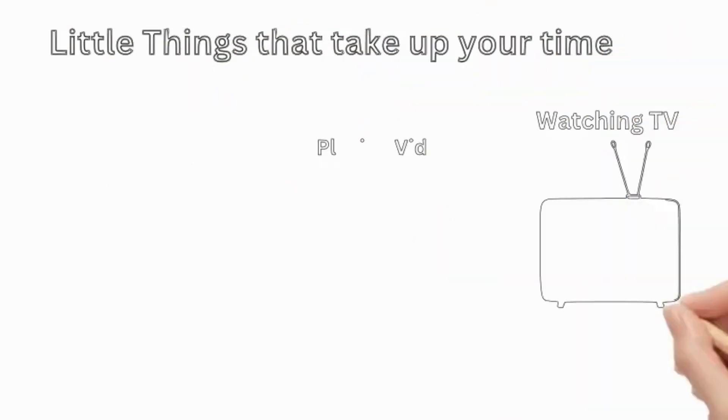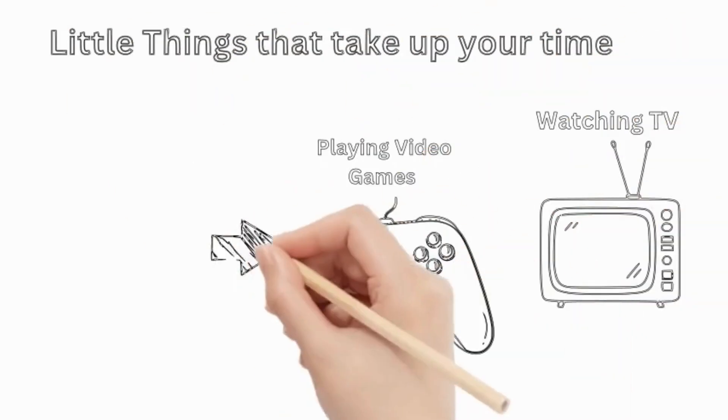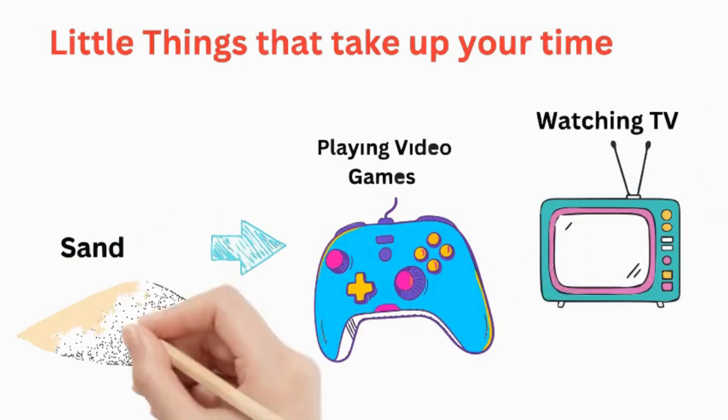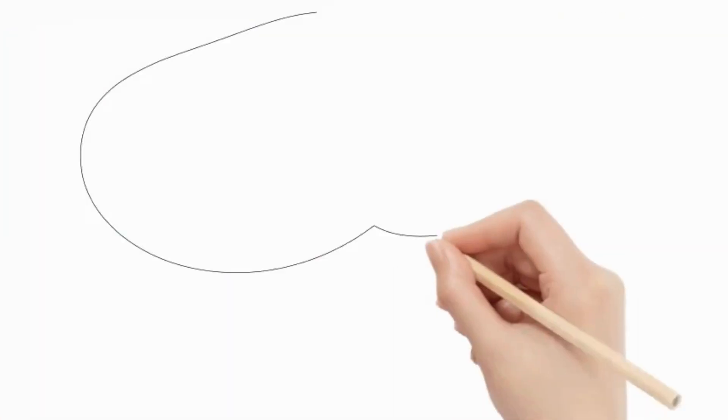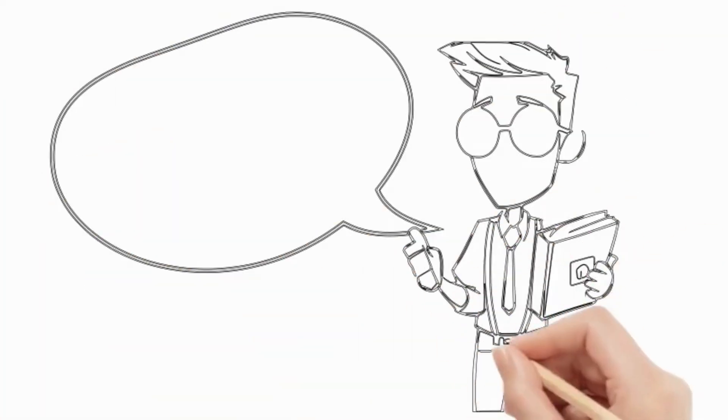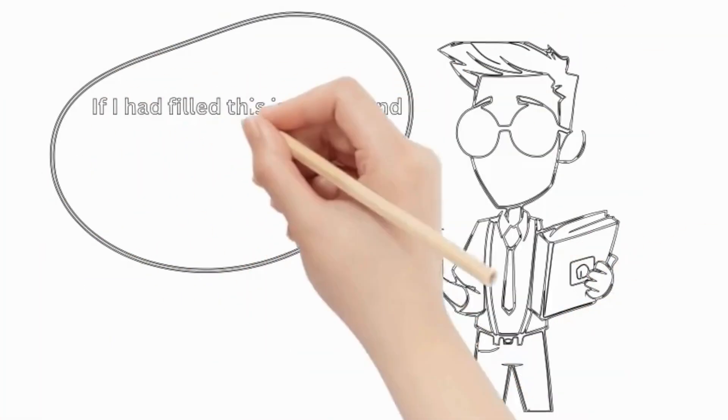And the sand? That's the small little things like watching TV and playing video games. If you fill your jar with sand first, there's no room for the rocks.